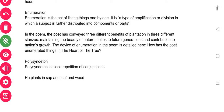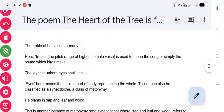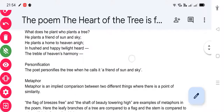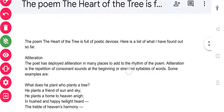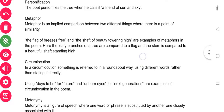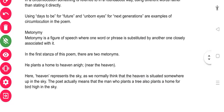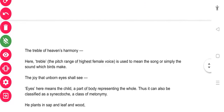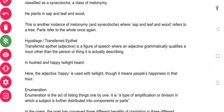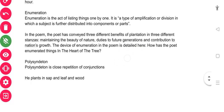I hope you have understood each and every one of these literary devices. Let me recap: alliteration, personification, metaphor, circumlocution, metonymy — with synecdoche as a subcategory — hypallage or transferred epithet, enumeration, and polysyndeton. These are all the literary devices used in 'The Heart of the Tree.'